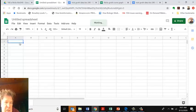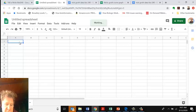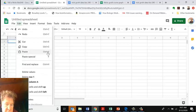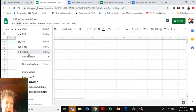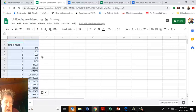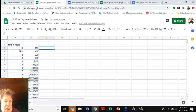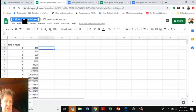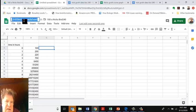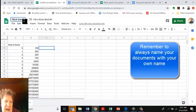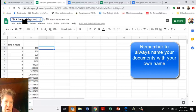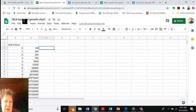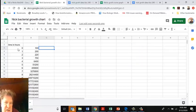I want to put my chart here, so I'll hit either Control-V or Edit, Paste. Here's my information. I want to chart that information, but first I'm going to rename this to Nick's Bacterial Growth Chart.